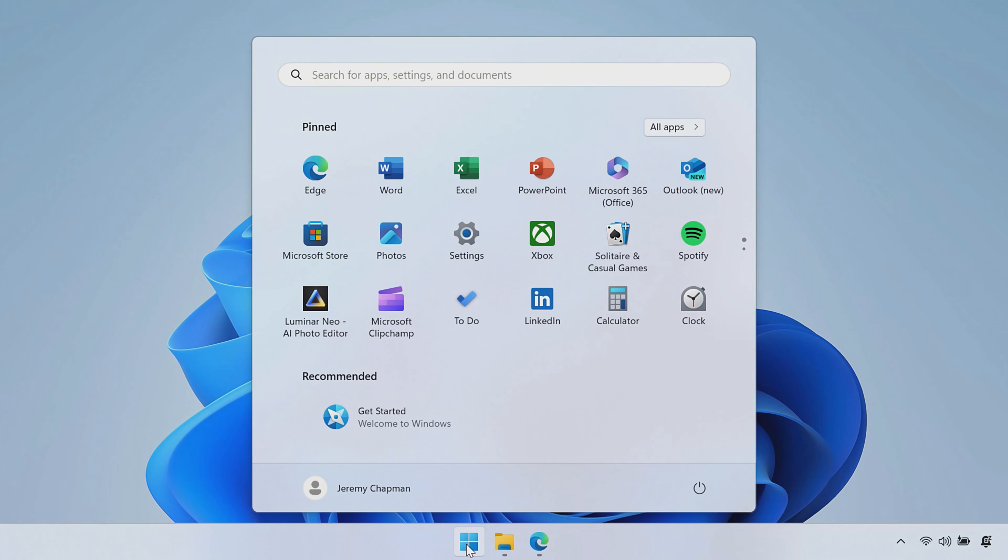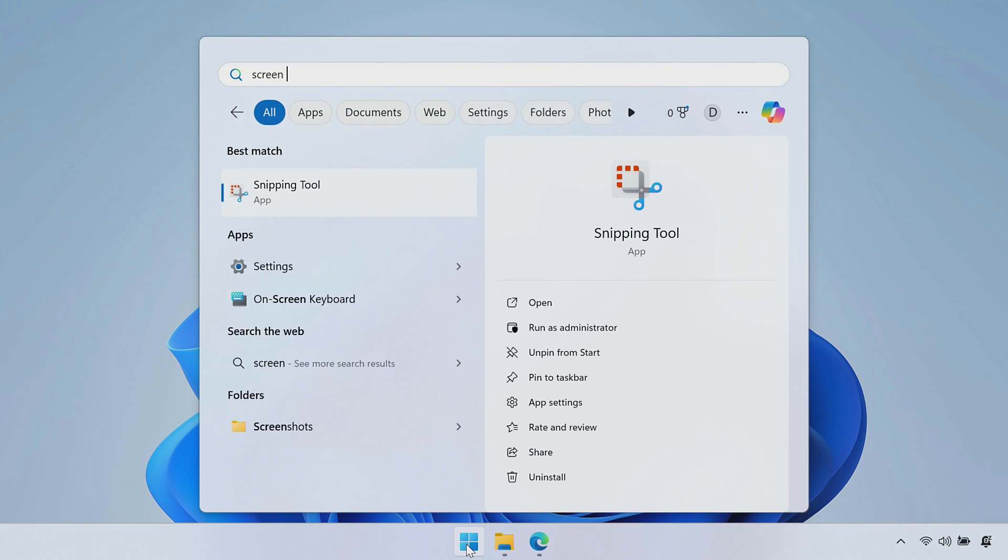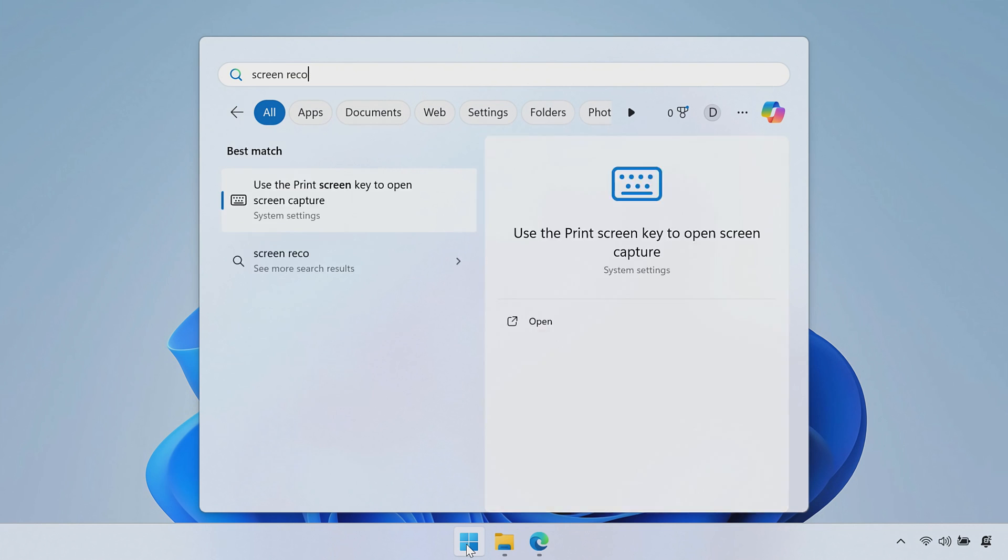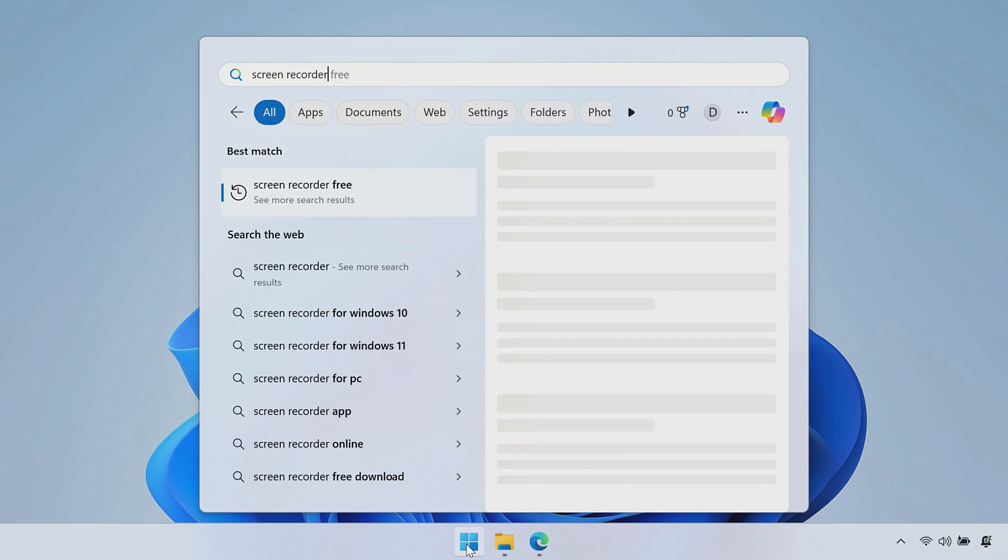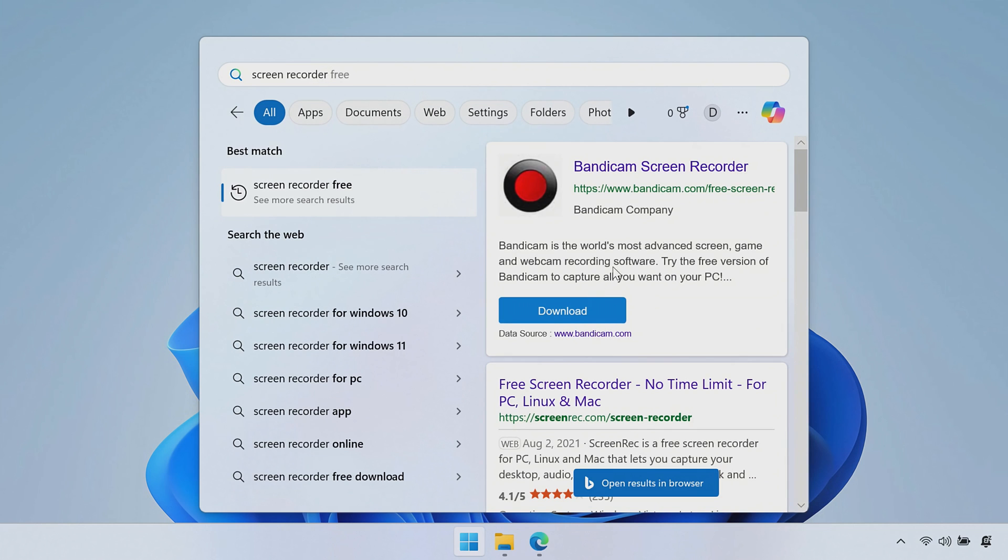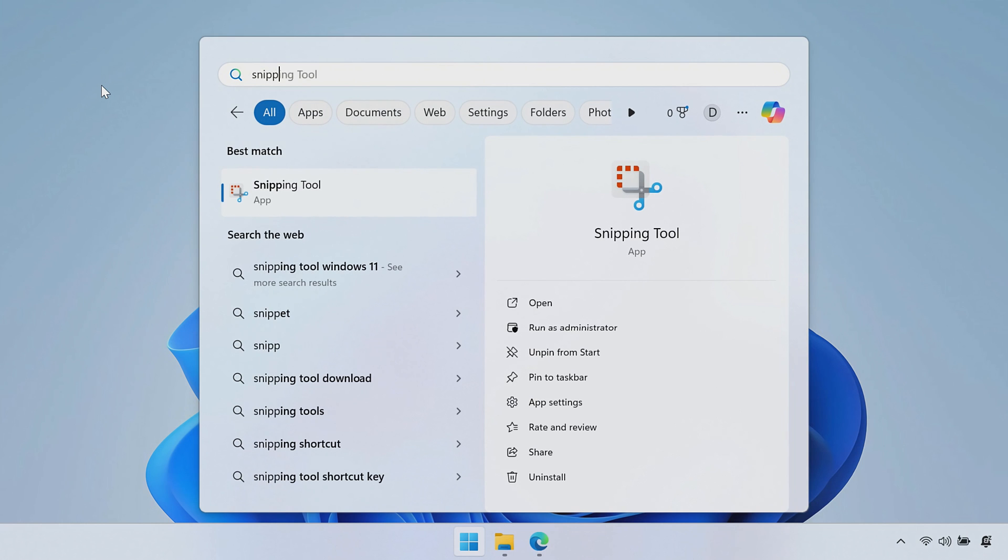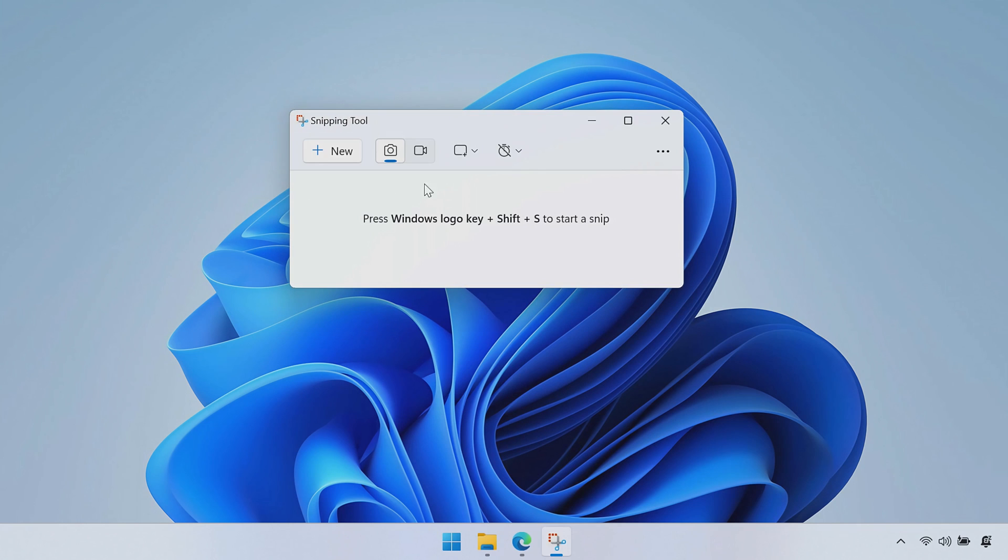If I do a search for Screen Recorder, there's really nothing there to be found. It can give me some pointers in terms of ads for third-party software, but that's about it in terms of what's in Windows. So it's not super easy to find these things. So if I hit Snipping Tool, that's going to open up the Snipping Tool for me.